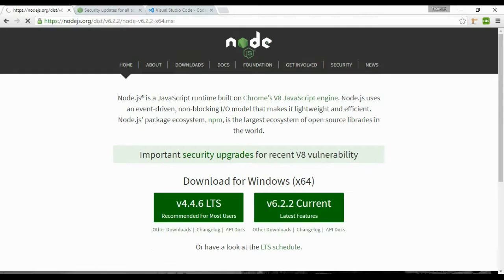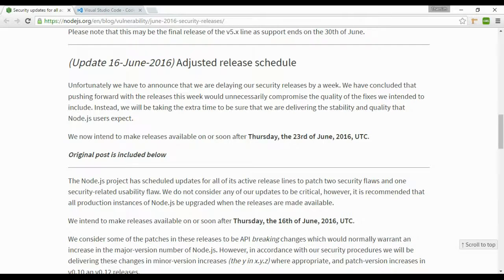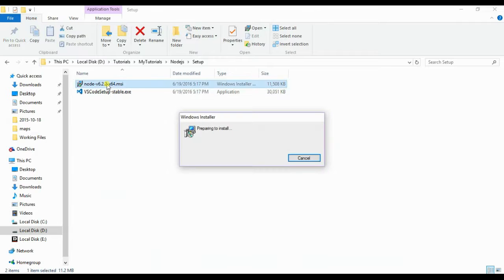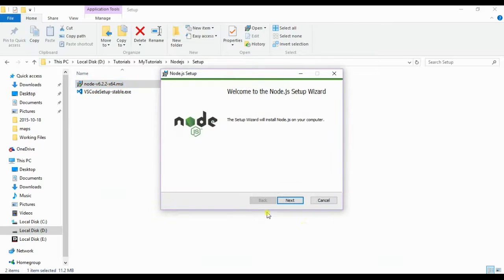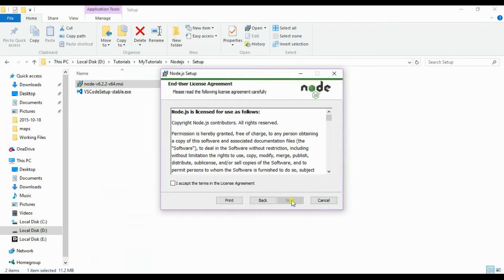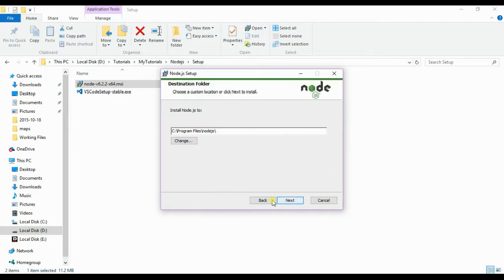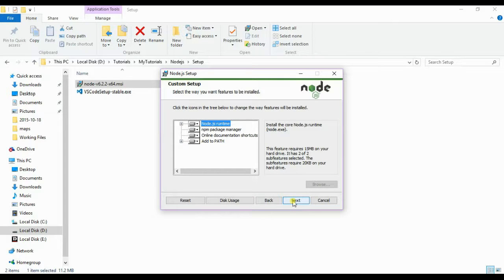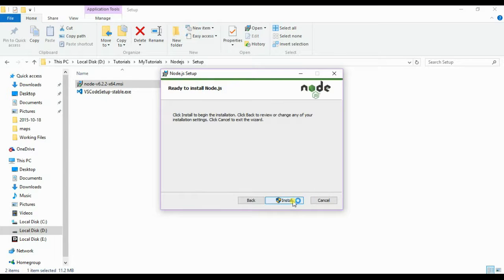I already have a setup which I downloaded in my system. So once you come to the Node.js setup wizard, click on next, accept the terms, give the default file location where the Node.js is to be installed, then next.